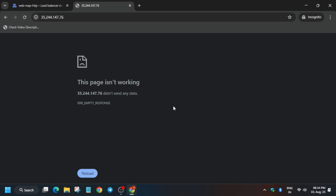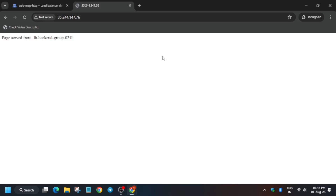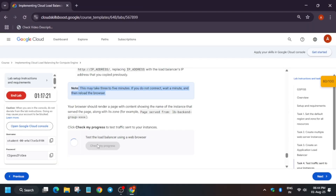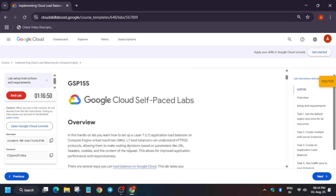Now let's refresh the browser. If you are unable to see any output, wait for some more time. You can see we got the output — that means we have completed this lab. If you like the way I have solved the lab, do like the video and subscribe the channel for more such amazing videos. Have a great day.